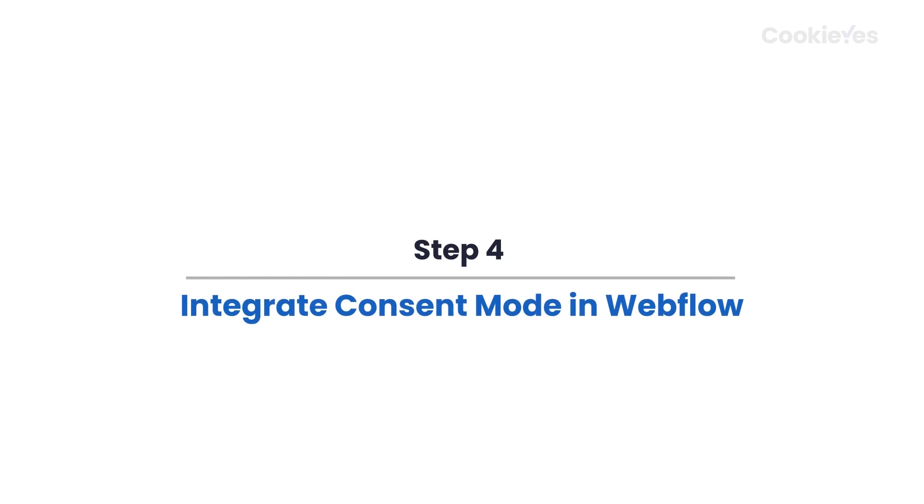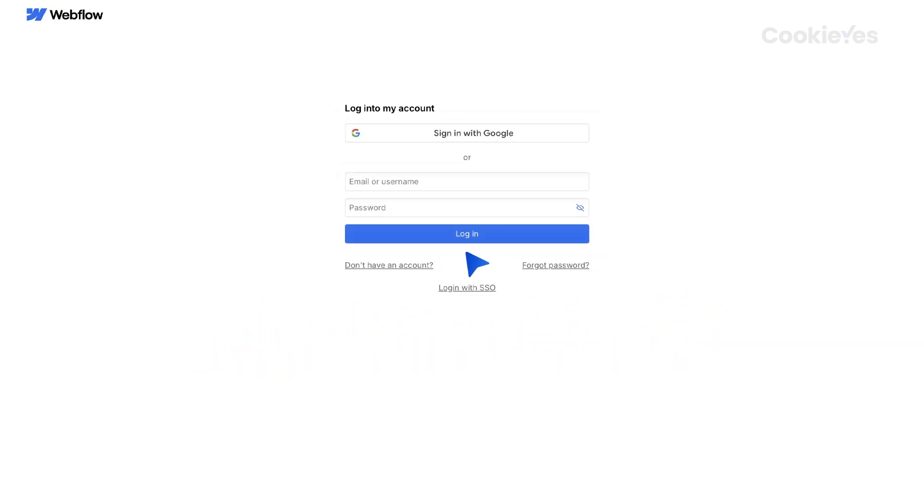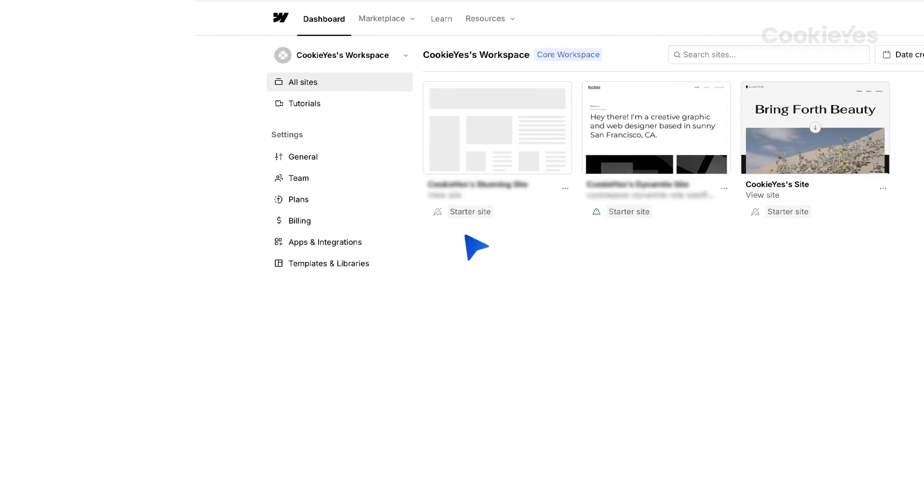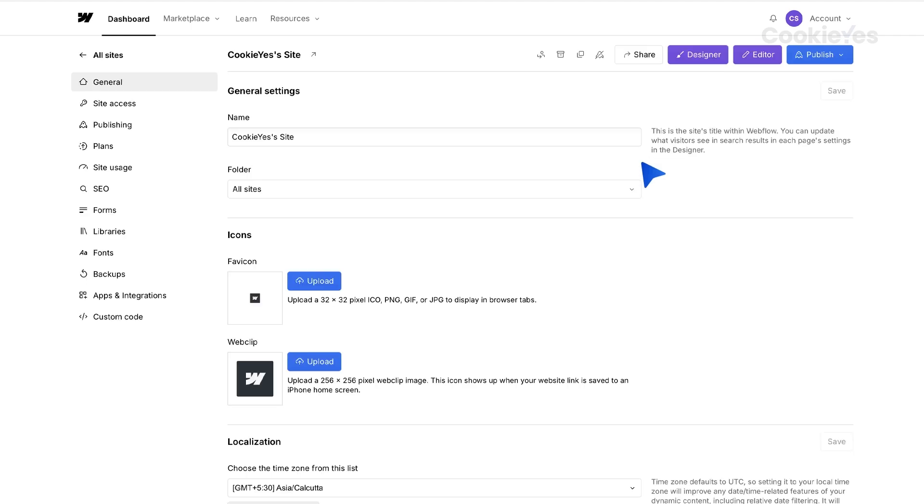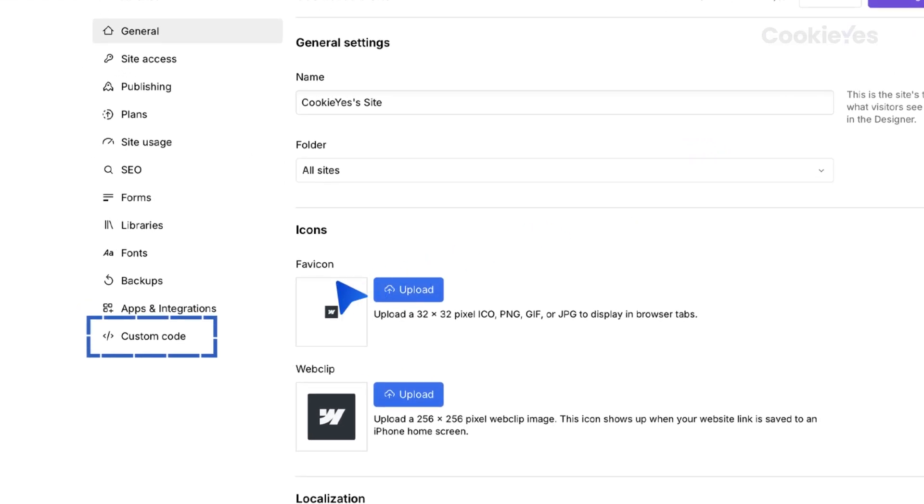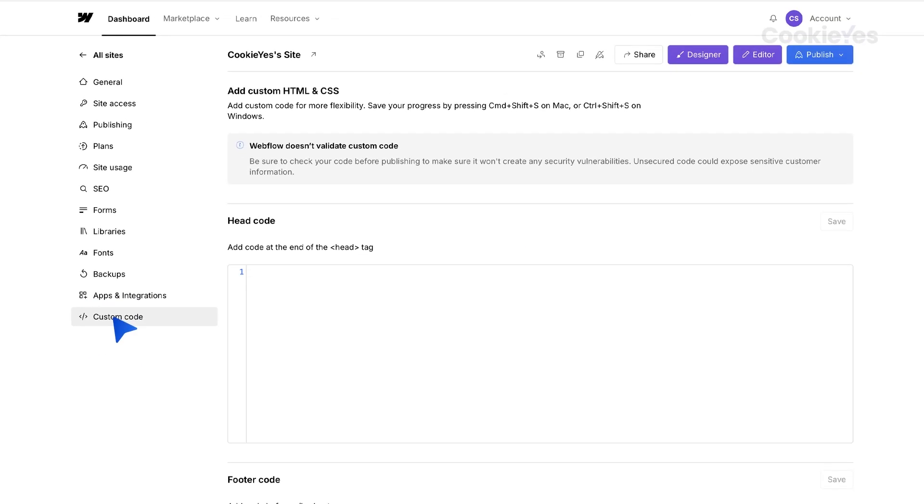Step 4: Integrate Consent Mode in Webflow. Log in to your Webflow account and navigate to the dashboard. Head to the Project Workspace and select your Project Settings. Click on Custom Code from the left sidebar.